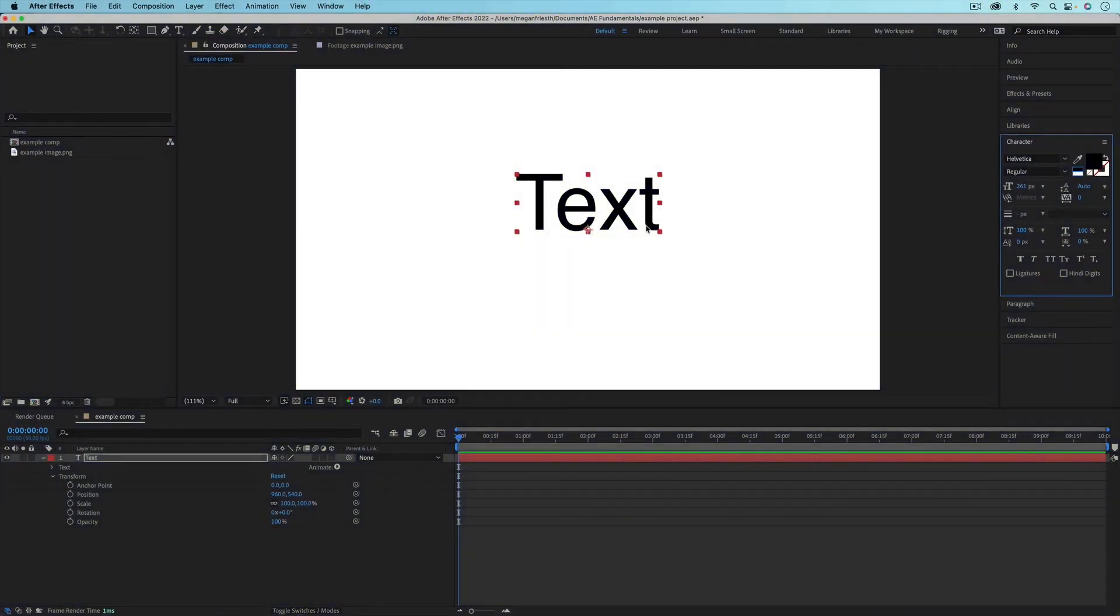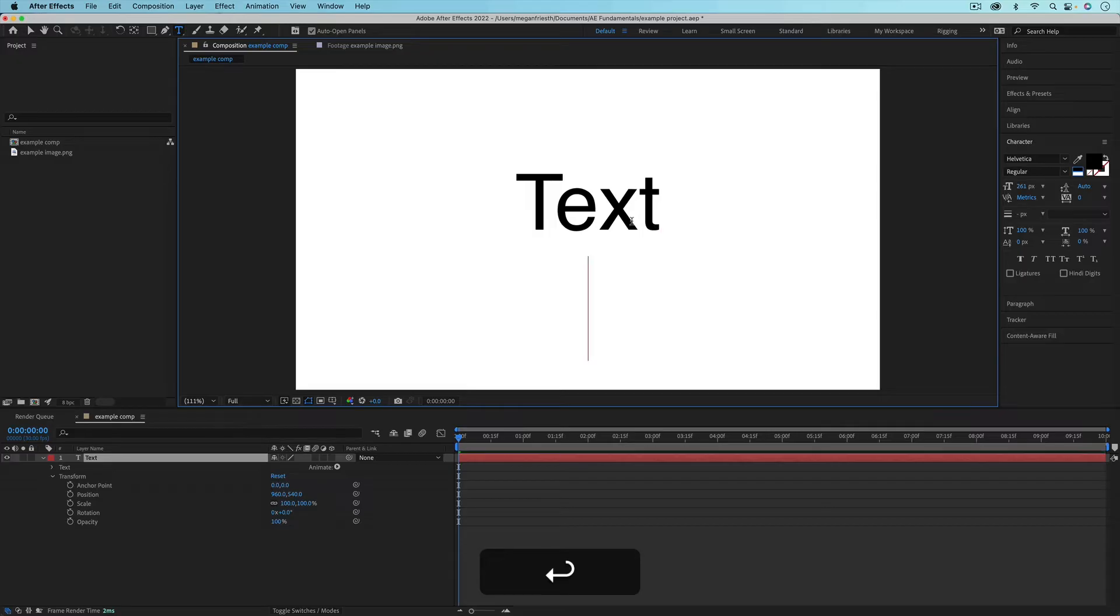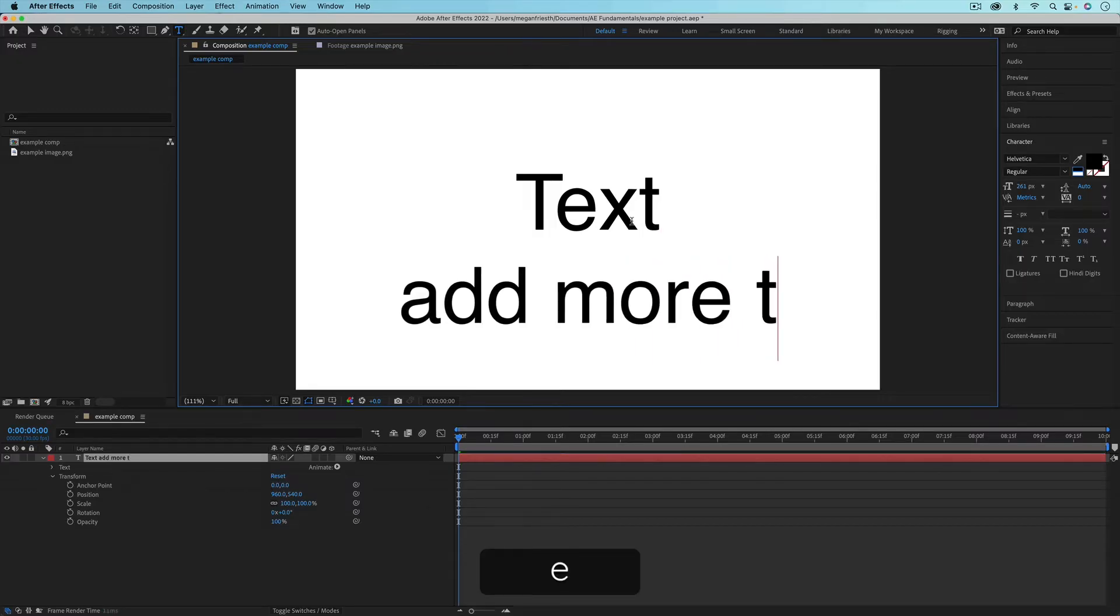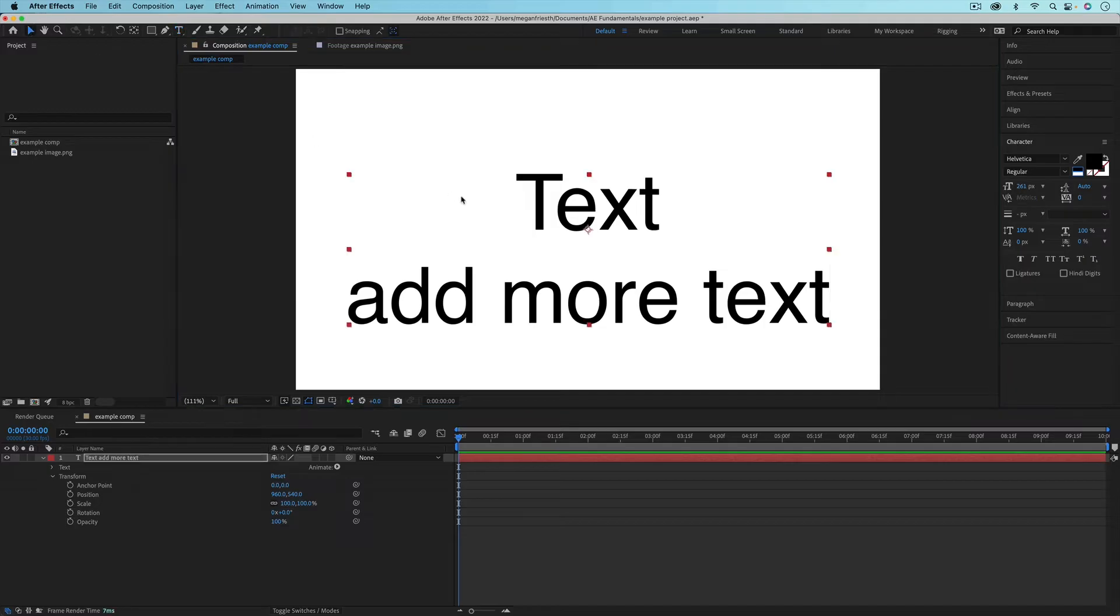This text is just going to be in one line, so if you were to add more to it, you'd have to hit enter to add more. I'm just going to delete this to show you how to make paragraph text.